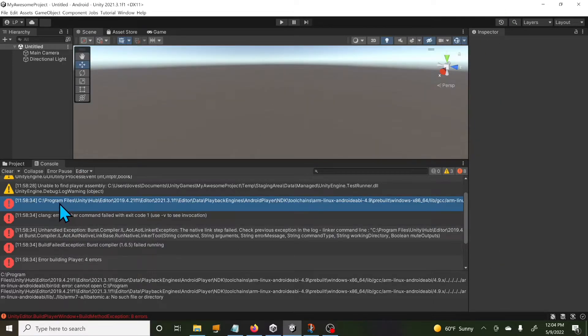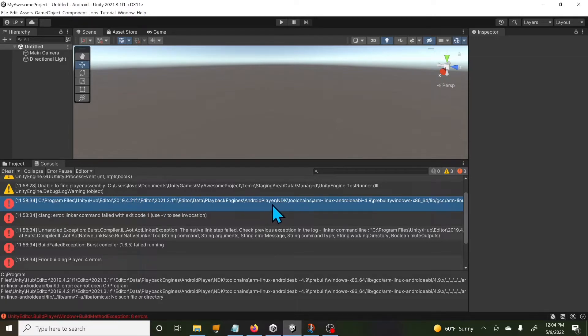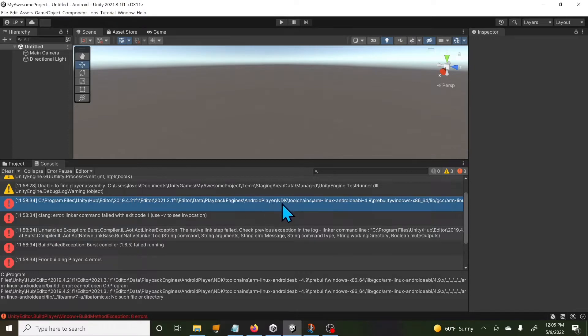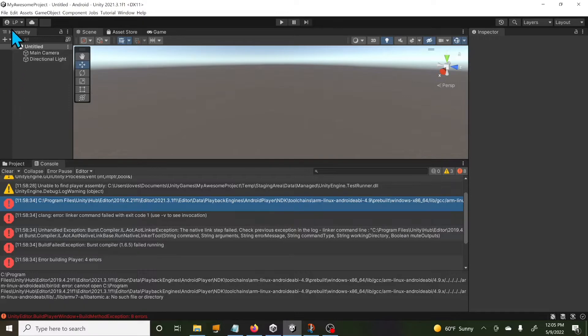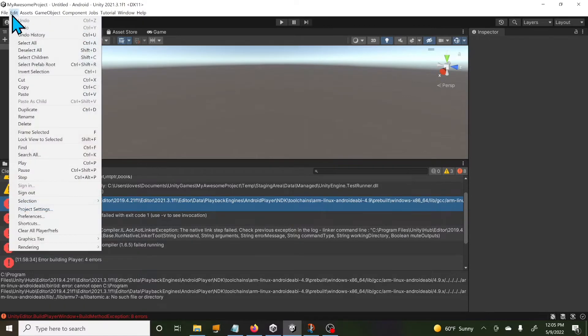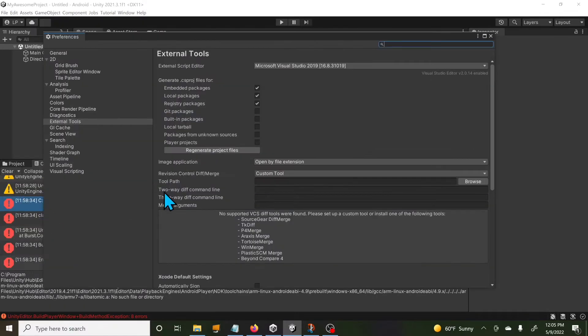It says there's pretty much the same as a problem with the NDK. The playback engines, those are pretty much your modules, and then going to Android then NDK. You can see there's a problem with my NDK.